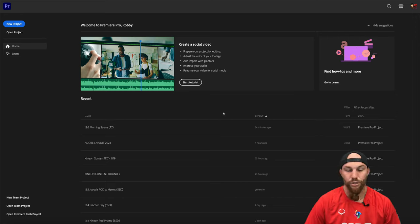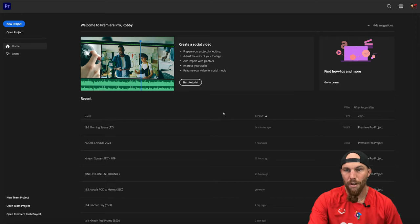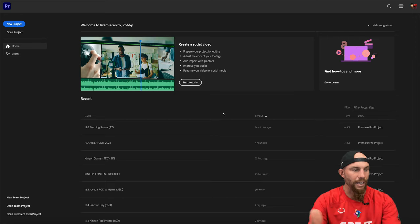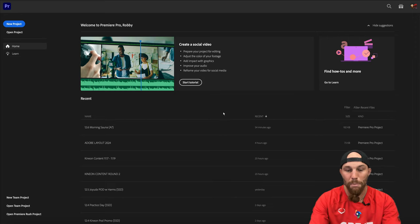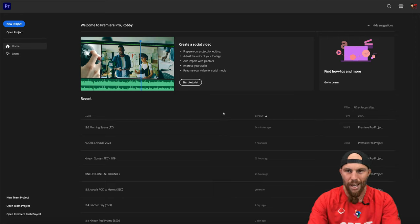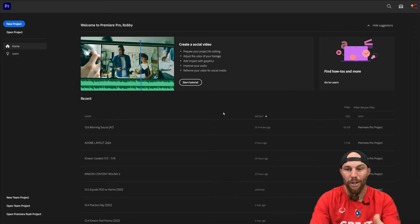We'll talk about some super basic, simple things — literally from the starting point when you open Premiere, to how I create my style of content. Premiere is an absolute beast; there are so many things you can do within the software and it gets super overwhelming at times.